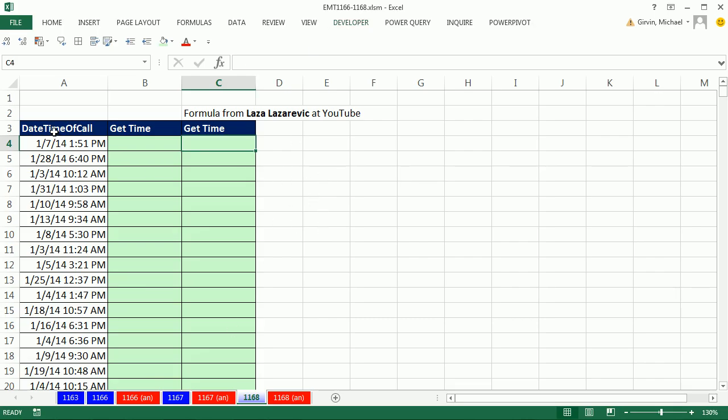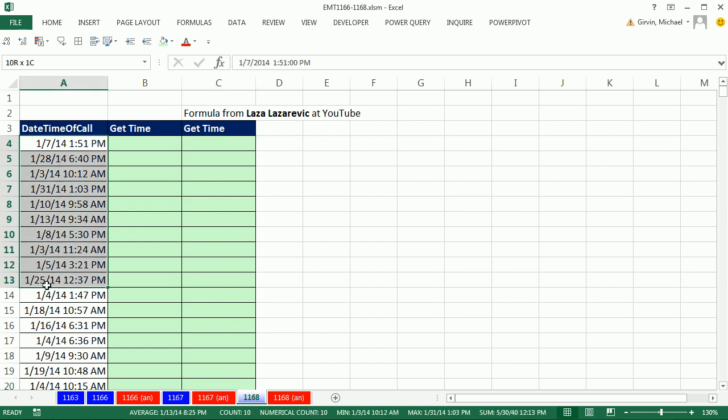We have a column of date and times. Actually, a bunch of the recent videos I've been doing are dealing with dates and times. We just need to get the time from the datetime.